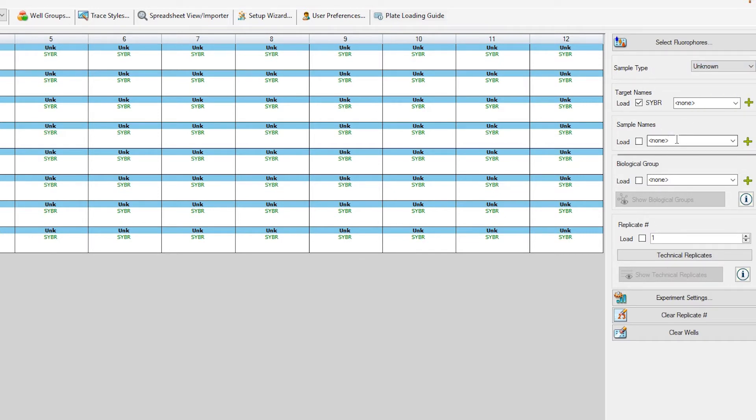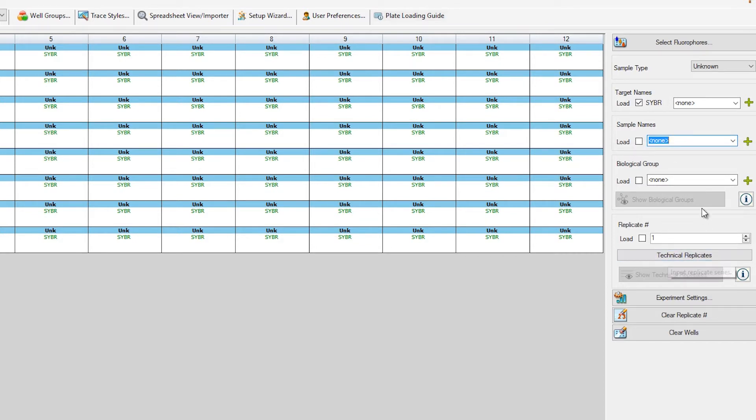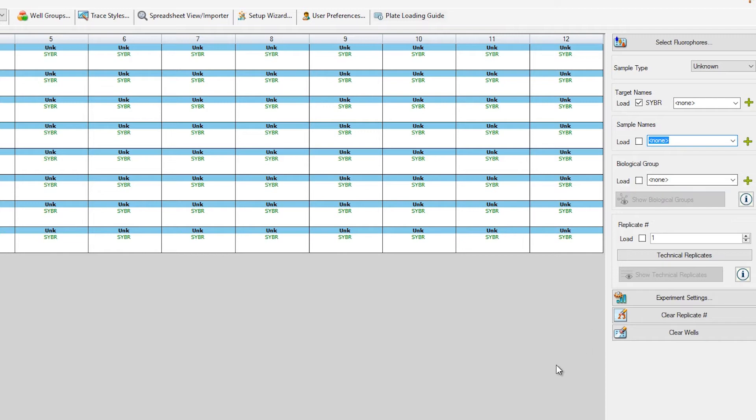You can also name each sample, assign technical replicates, biological groups, and easily create your standard curves.